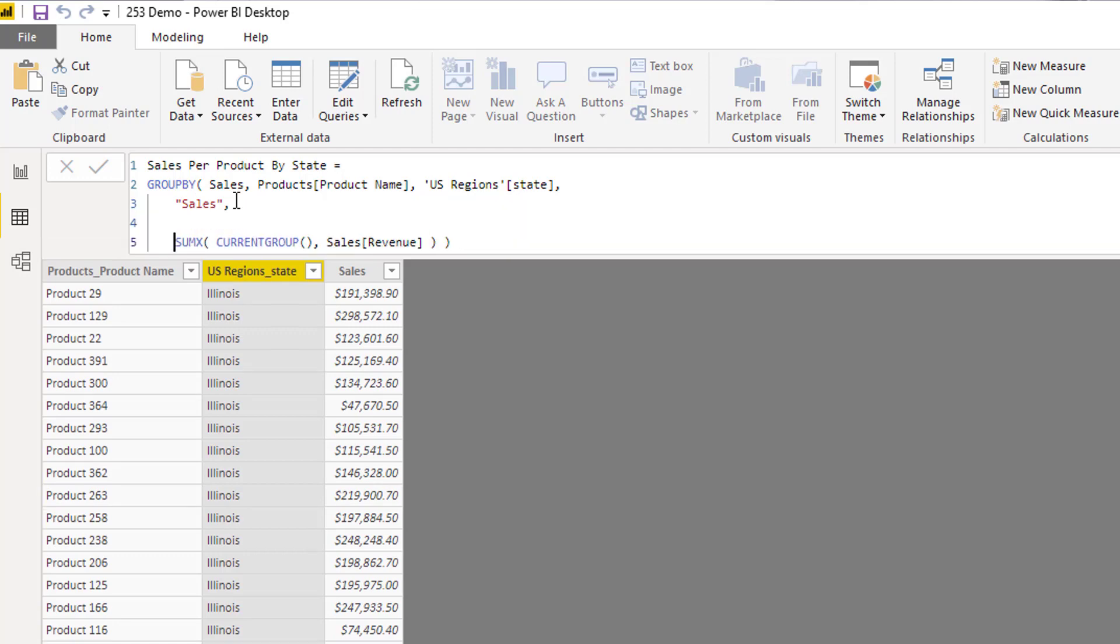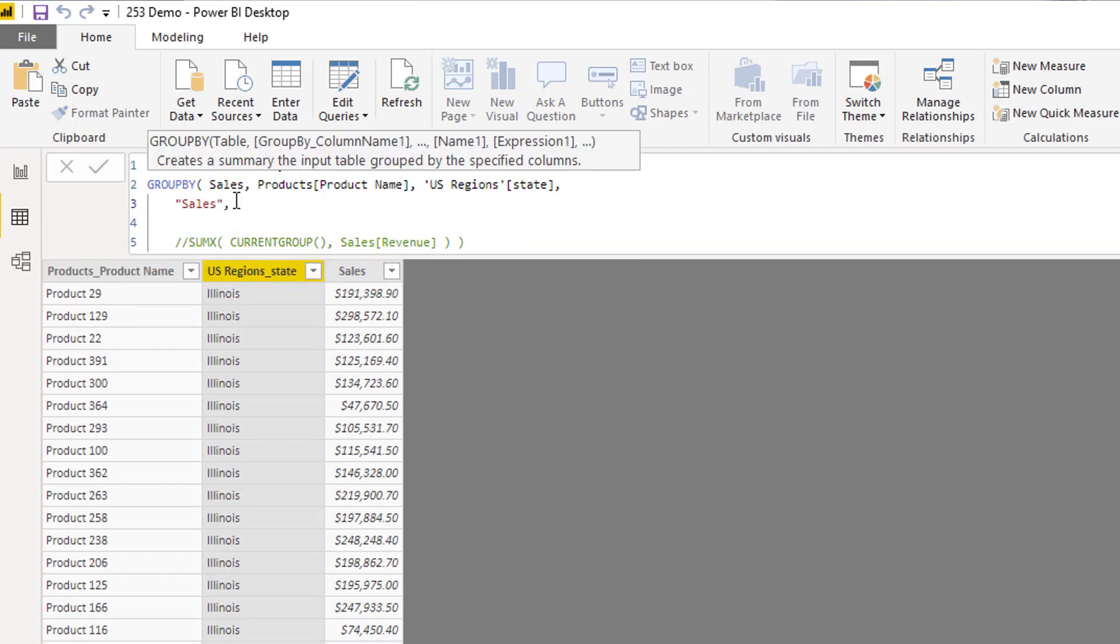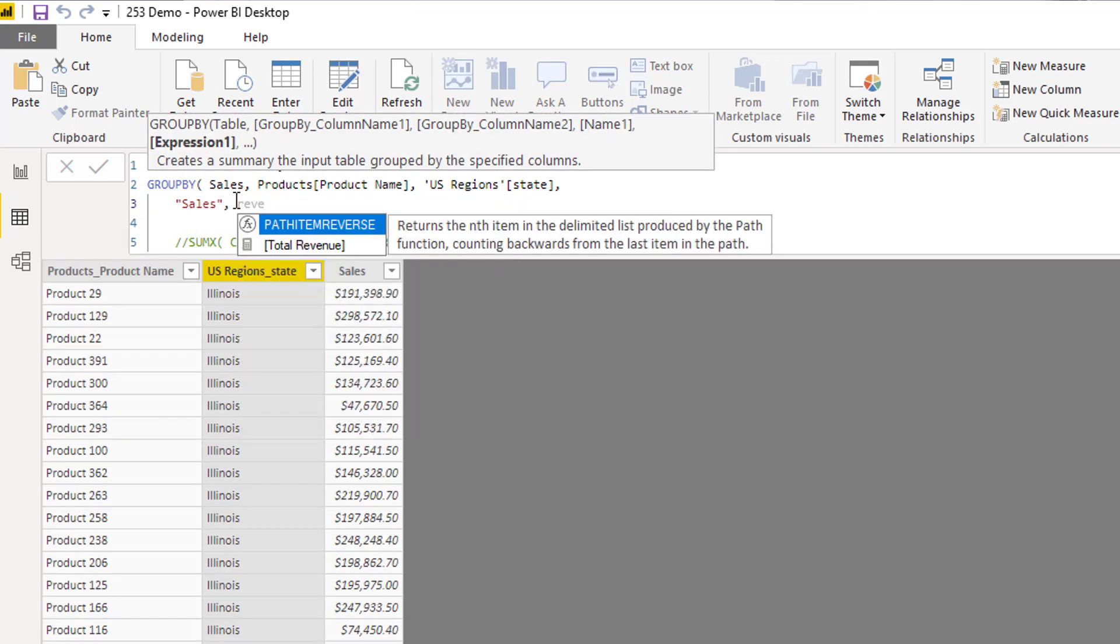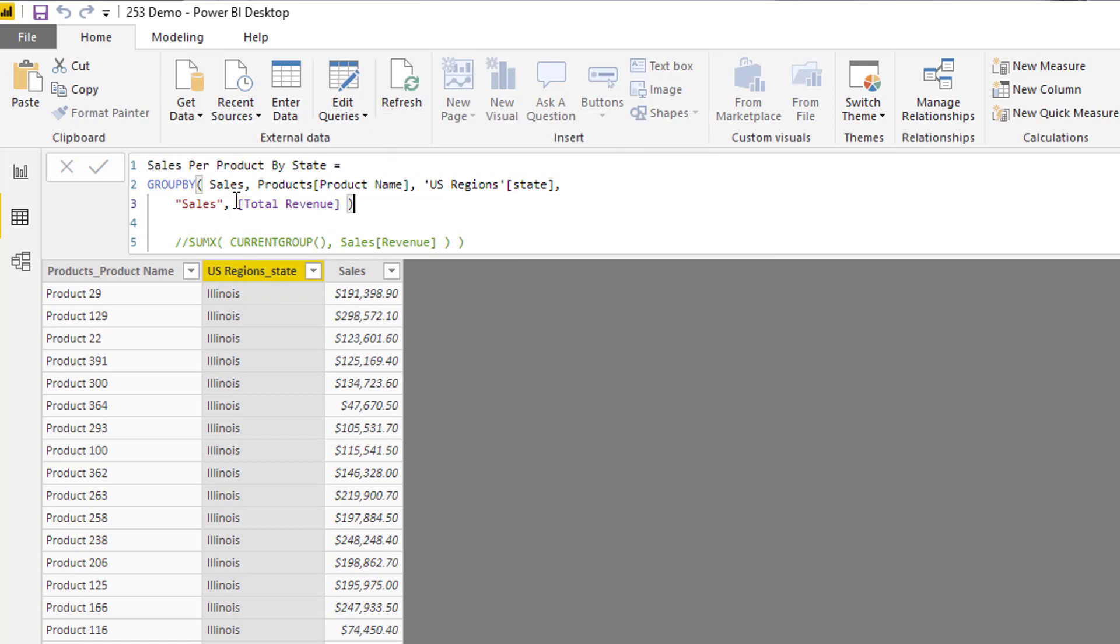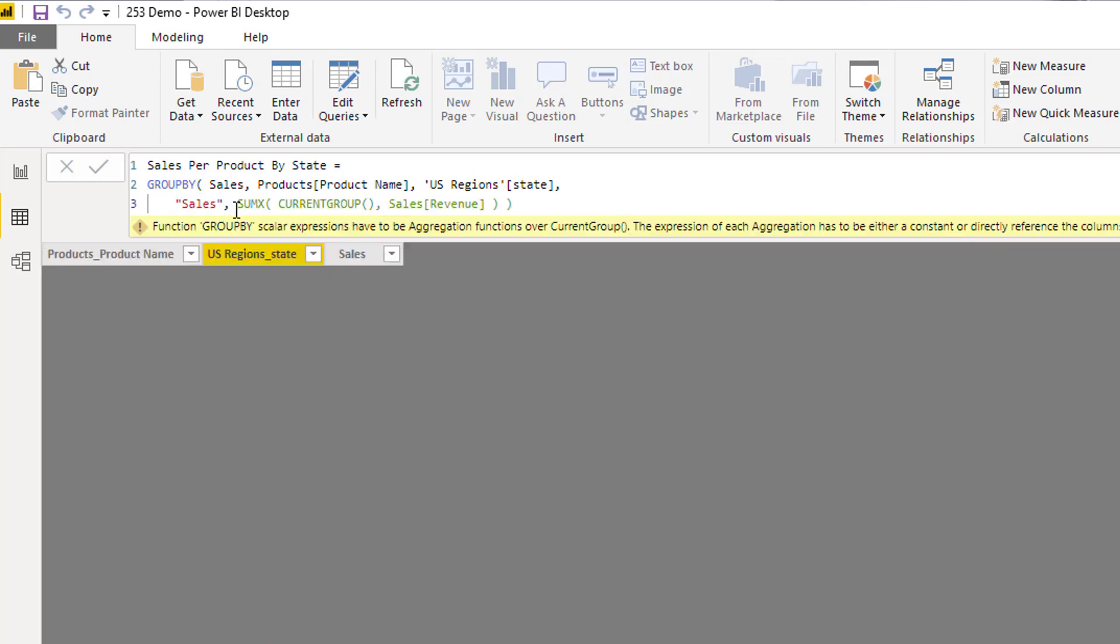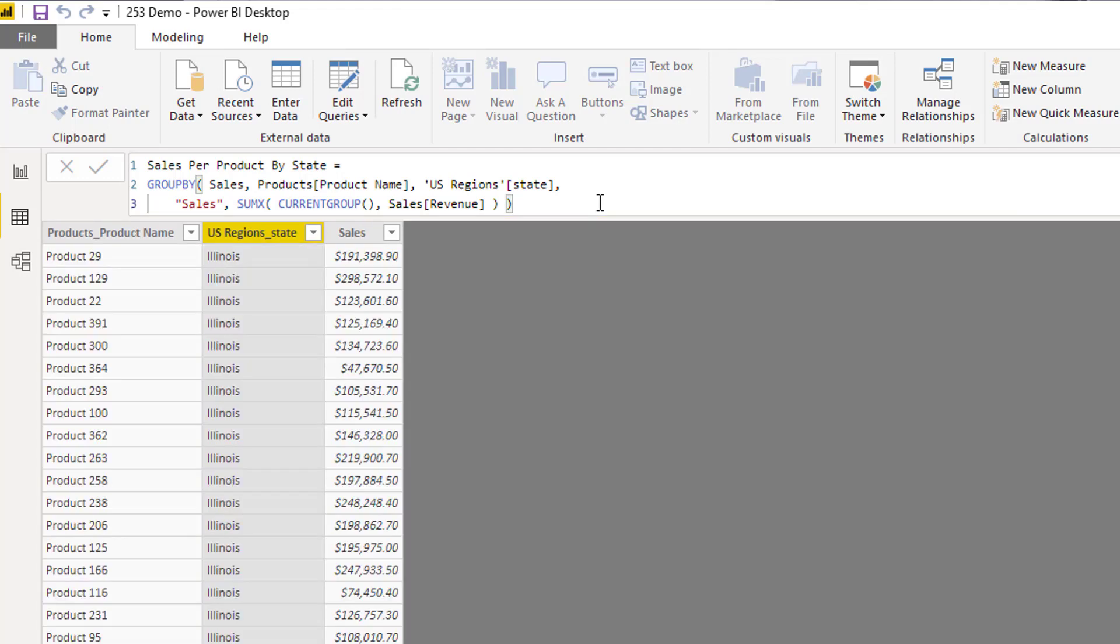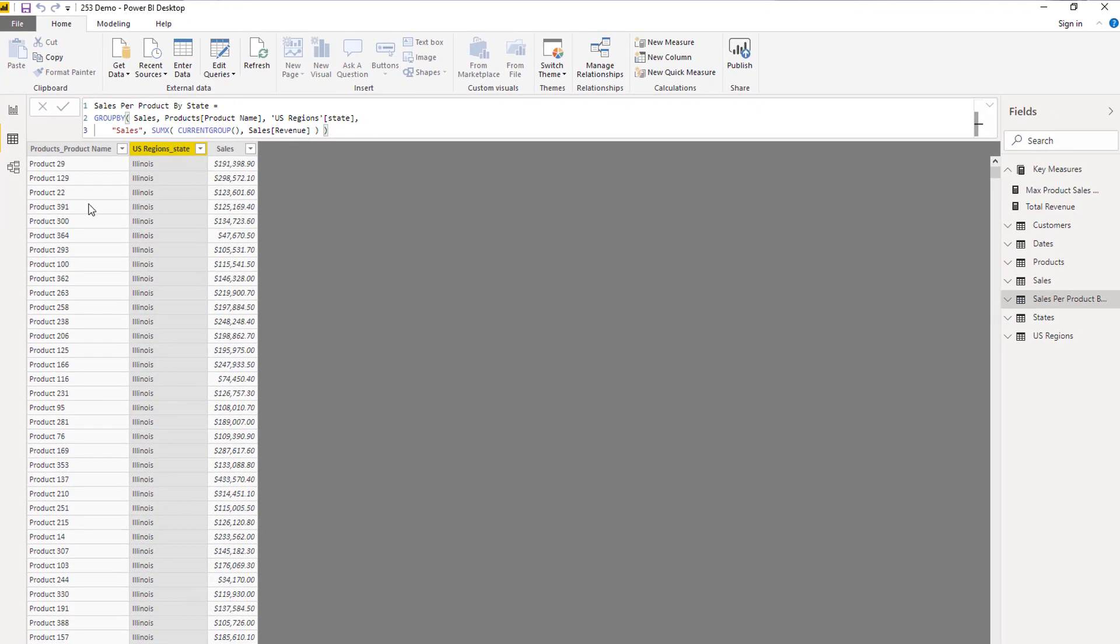Check this out. So if I go and put my revenue, I've got a revenue measure, you'll see here that it doesn't actually return a result. It actually errors out, and it's just because you need this very specific formula syntax. You have to write it in this very specific way, and then you get a, you can get a new table just like this.